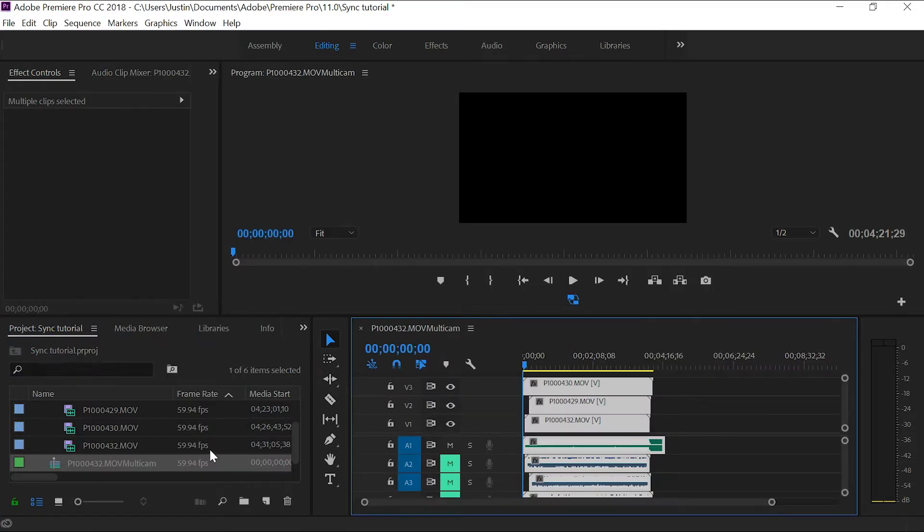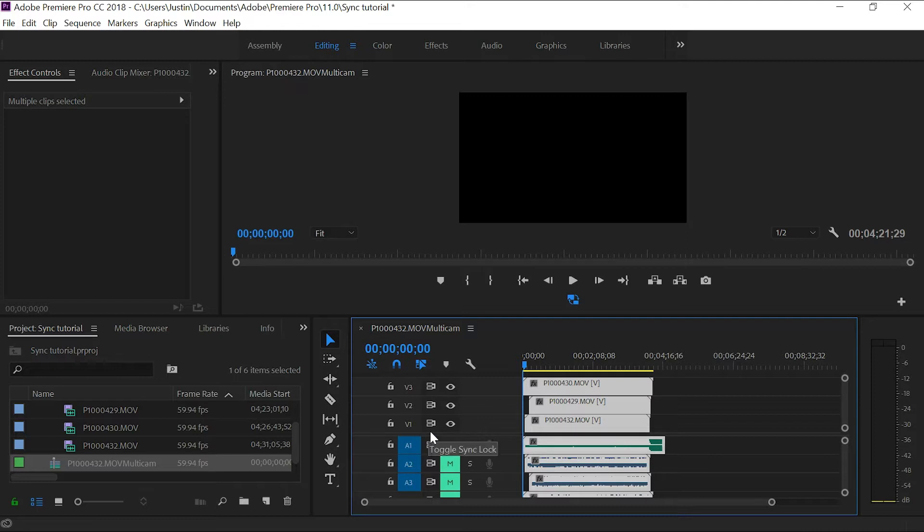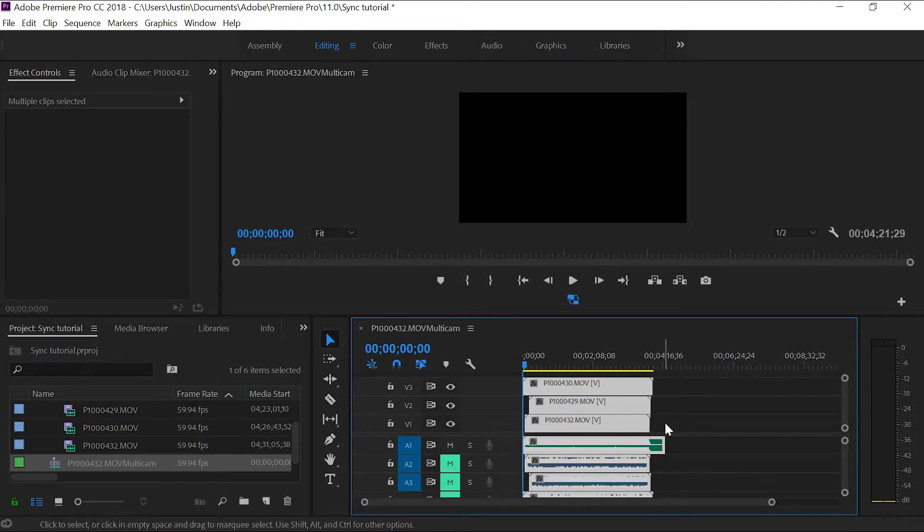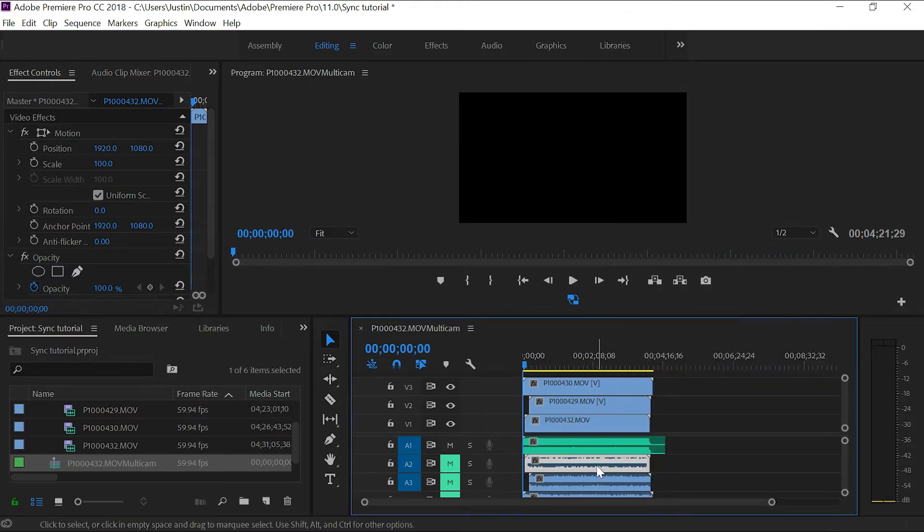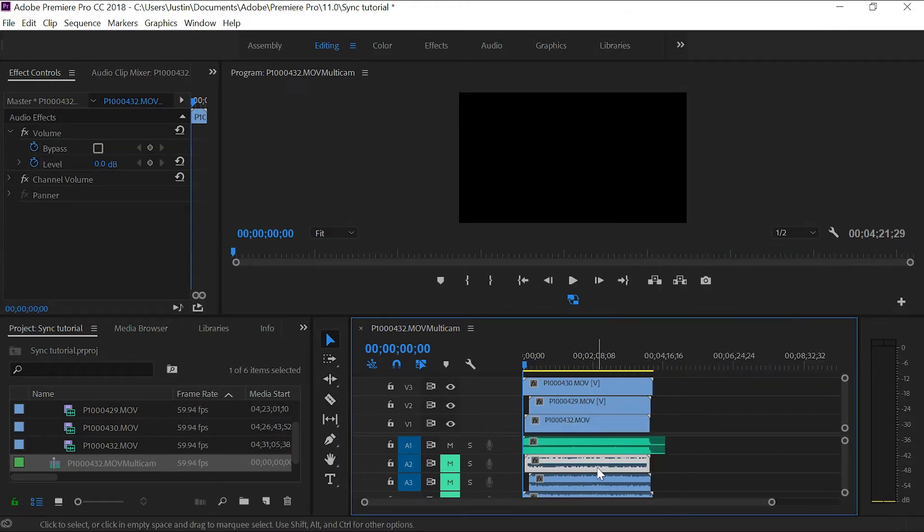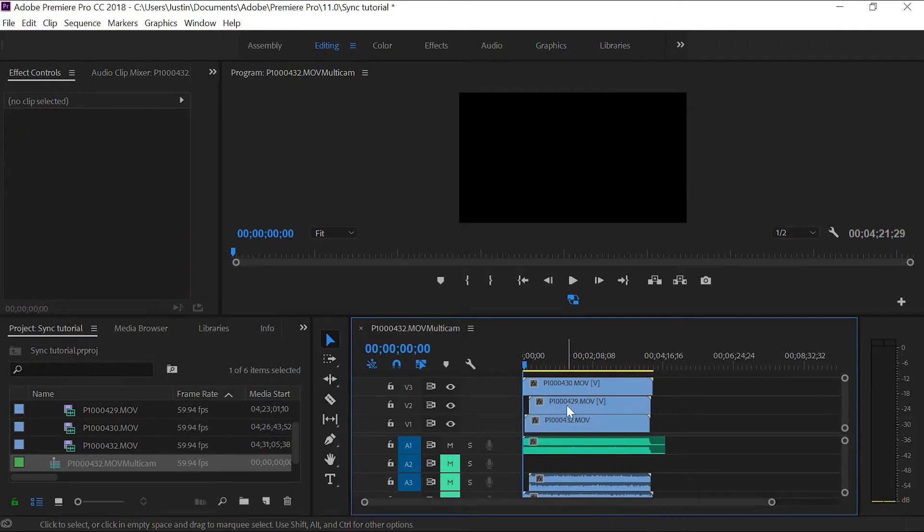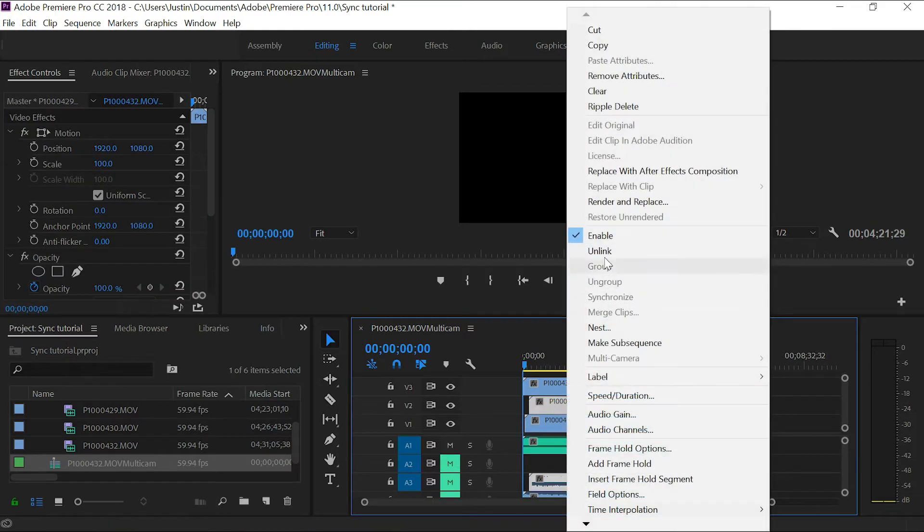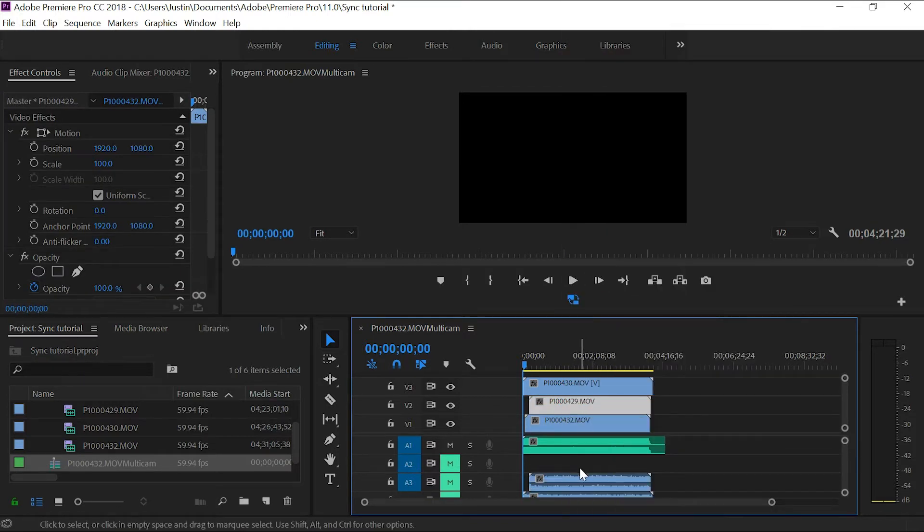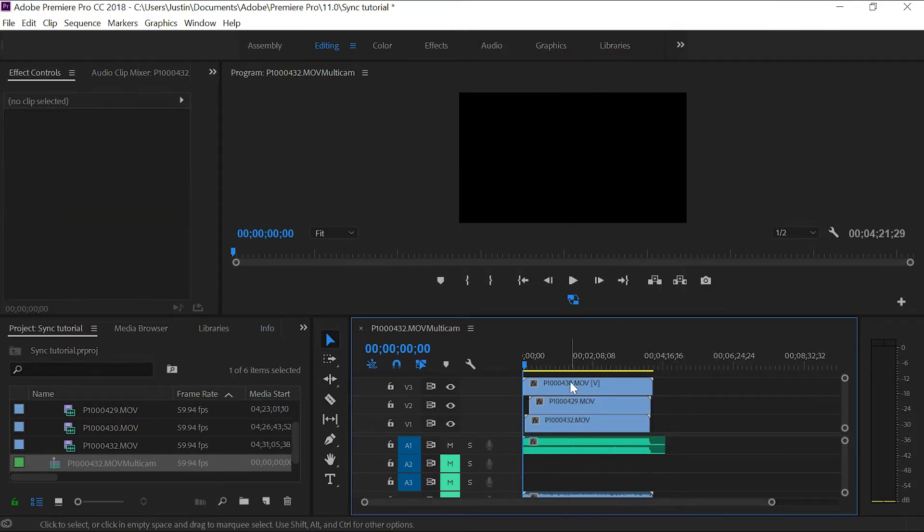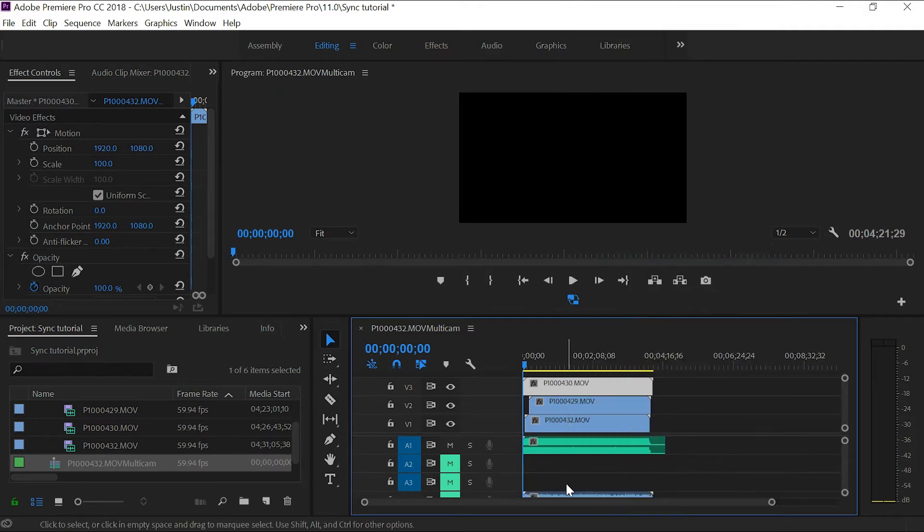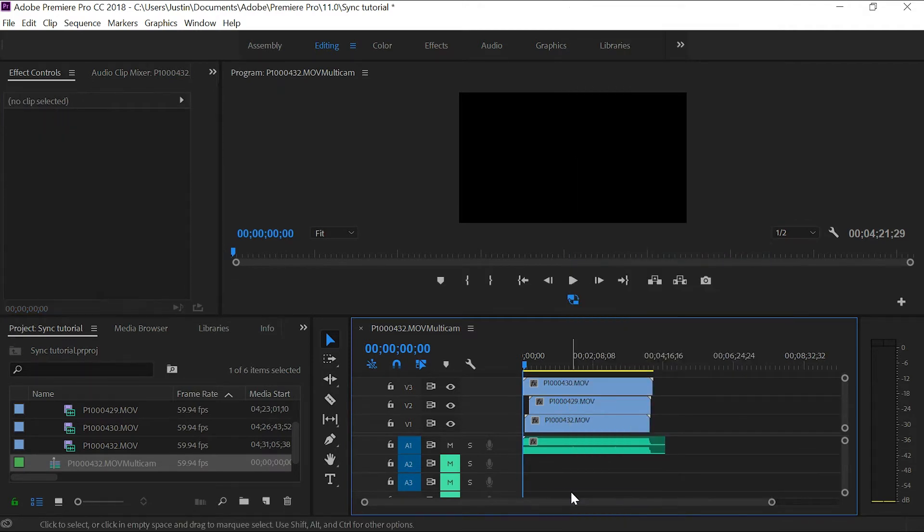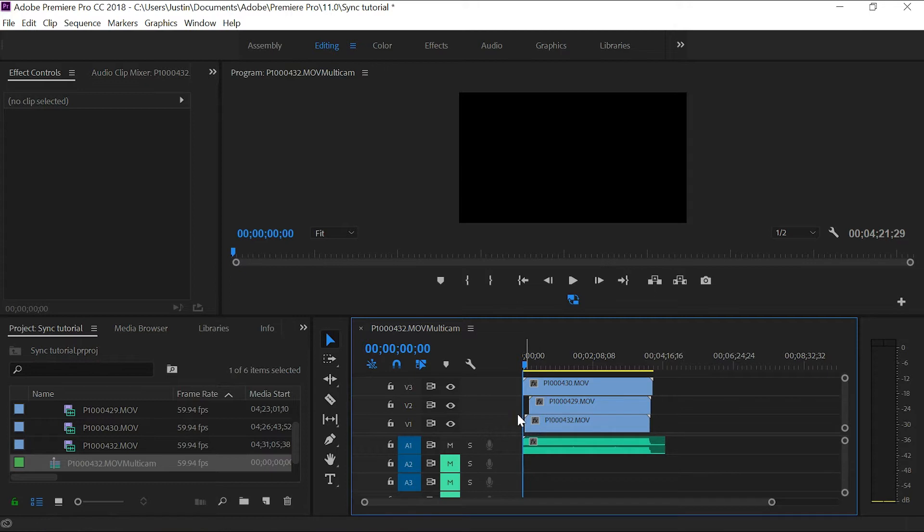Once you've done that, it's all finished. All you have to do now is delete the audio that was on the video tracks. So you just unlink those and delete them. And now everything is synced up for you.